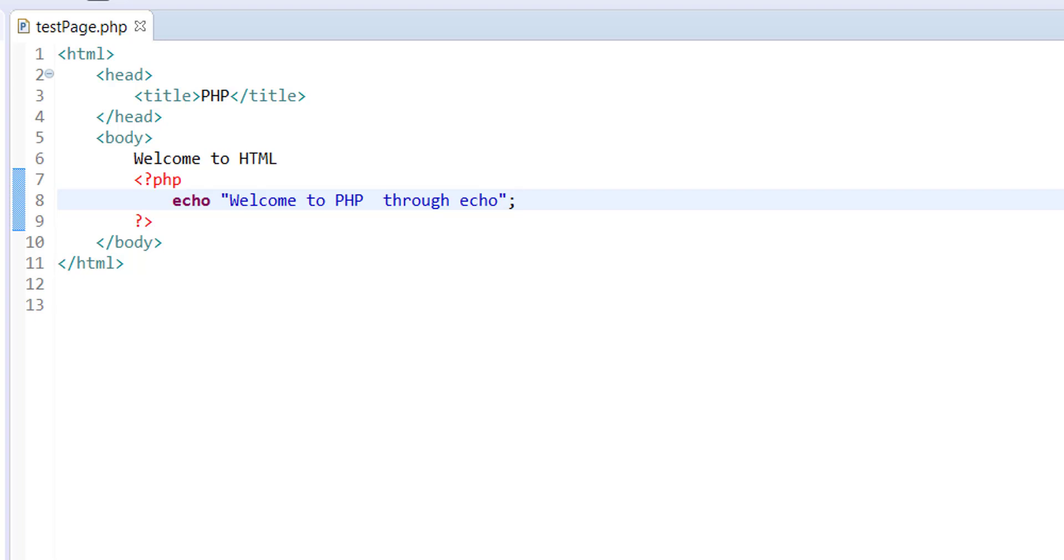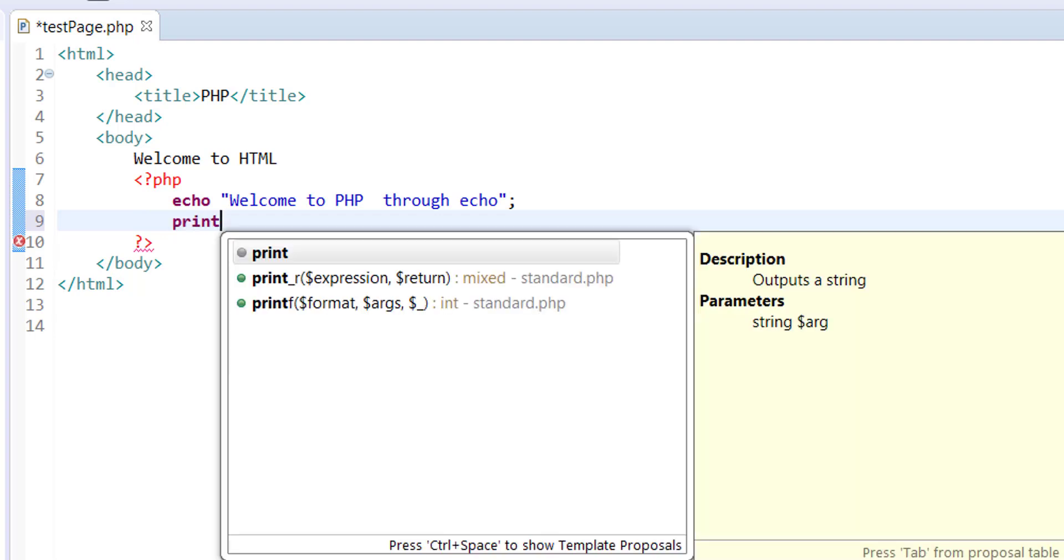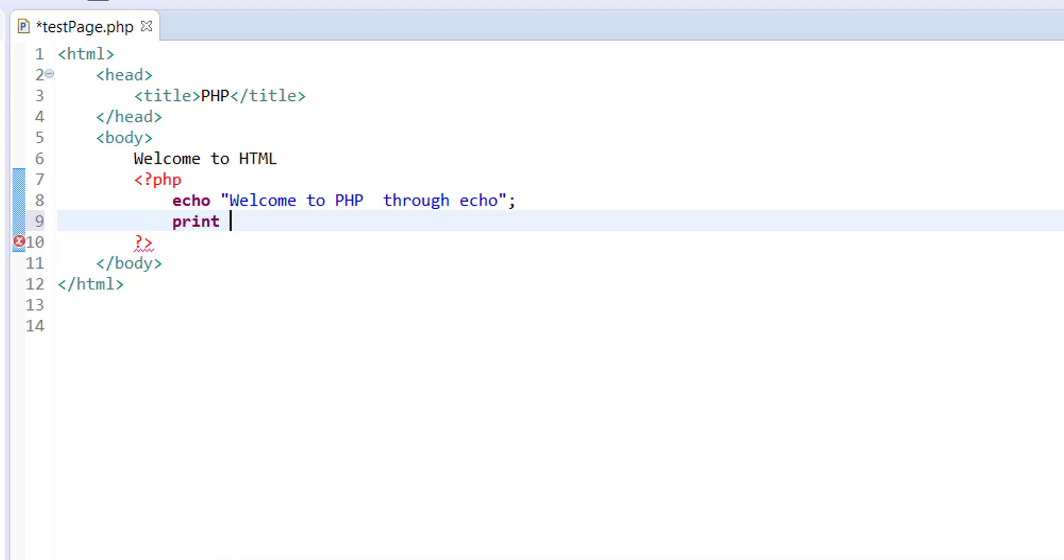If you want to display the message, you can also display the message with the help of print. So print also allows you to display welcome to PHP through print.